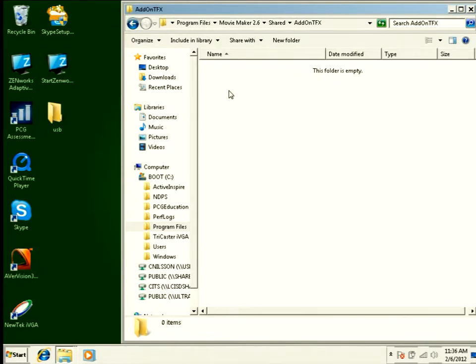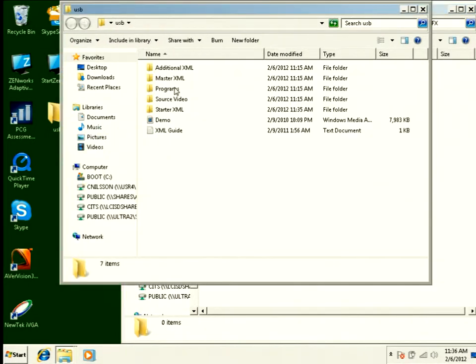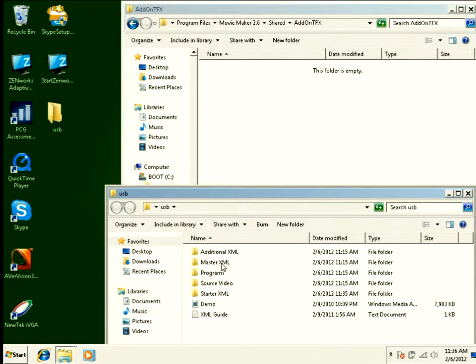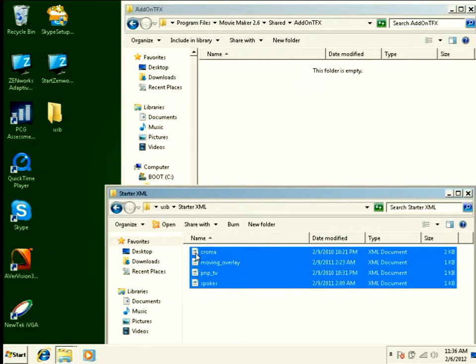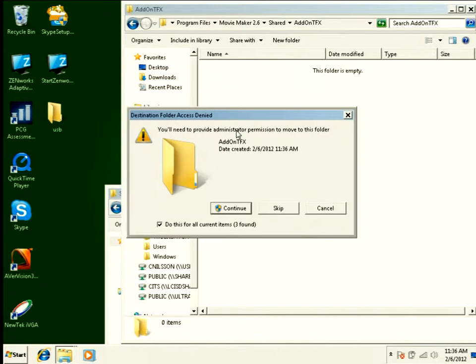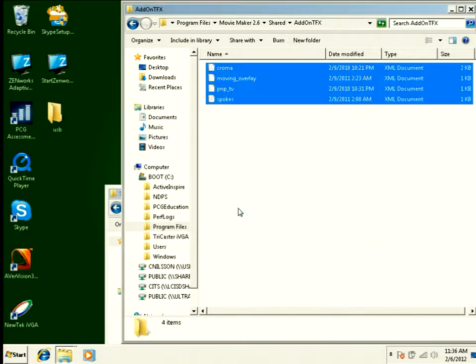If we log into that folder, we can go ahead and add some of our XML files. Now, I've included some XML files on this webpage for you to download and start with. So you can simply download those files and drag them into the folder.